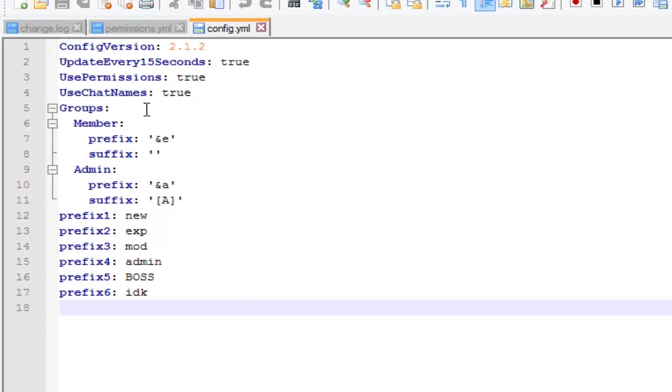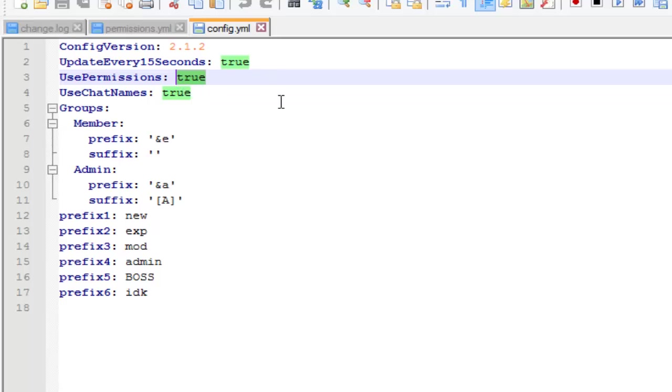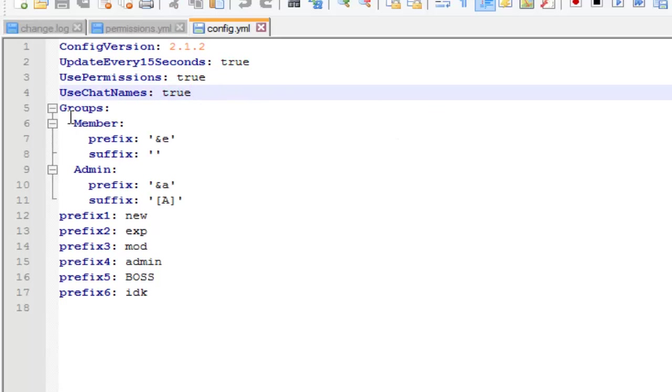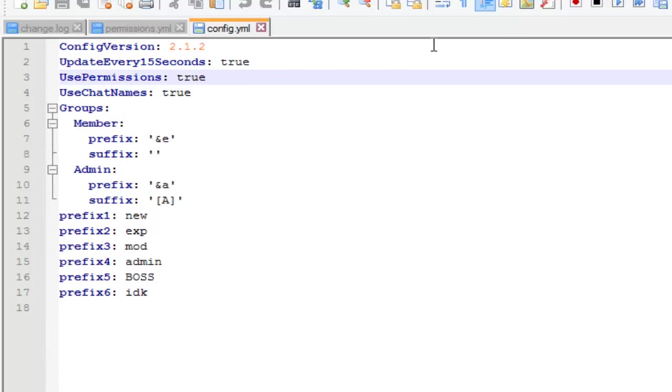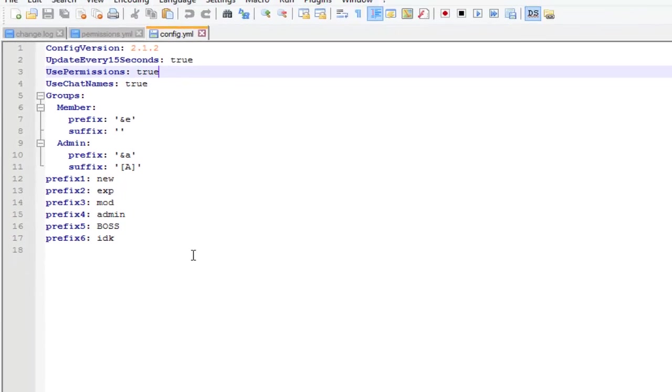Inside here you should see the settings that you can change. If you want to use permissions instead of the groups, then you can set this to true. But if you want to use the groups and have everyone in that group have the same color, then you set this to false. So you can choose either route you want to take. I'll explain the permissions first.